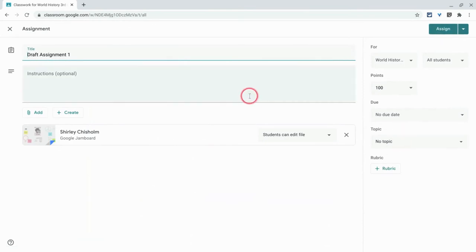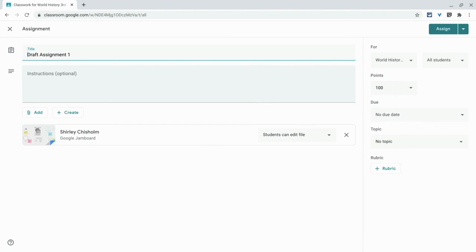And right now I can do exactly as I had it before or change the students or change anything. So if you want to differentiate for students and you assign something to two kids, but then you have to make a version for everybody else, reuse post. It's just that easy.